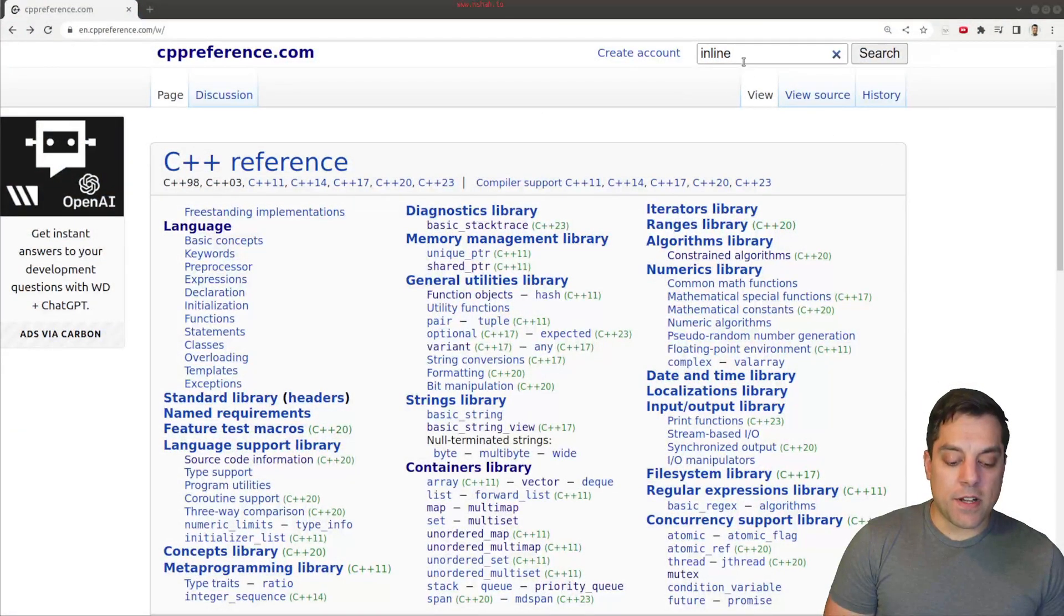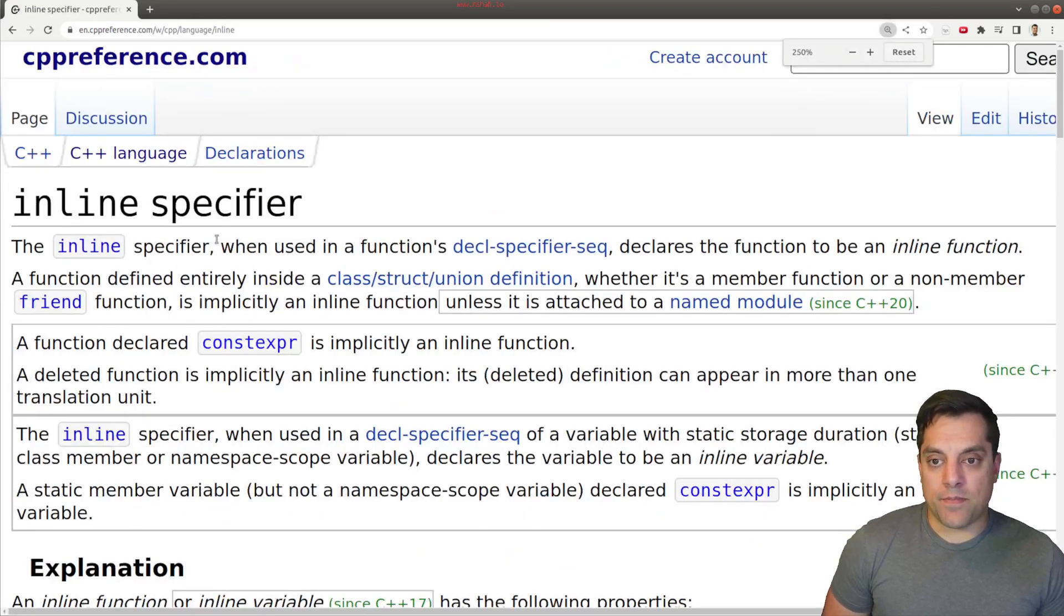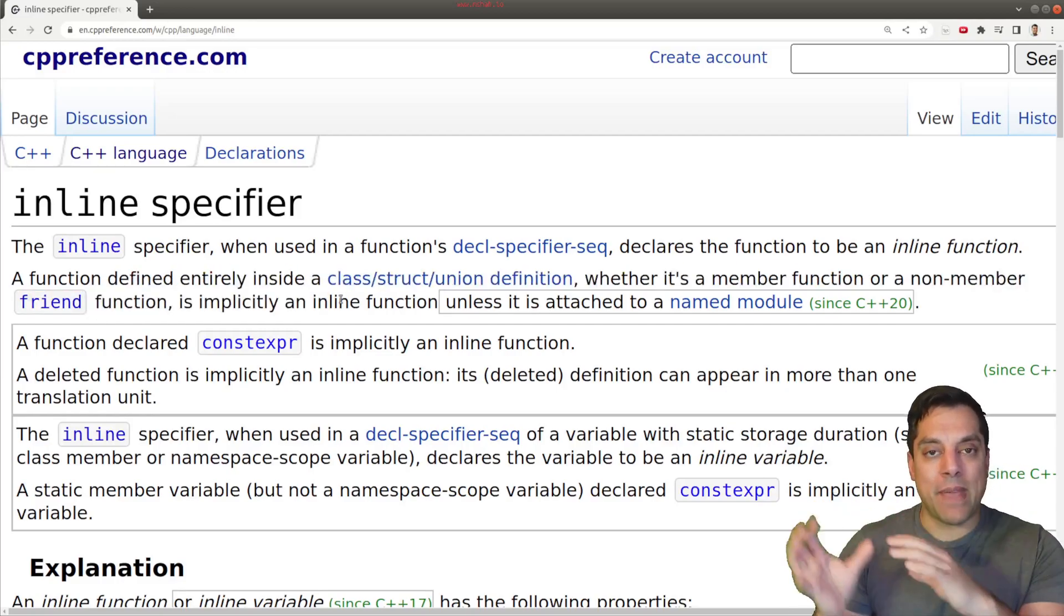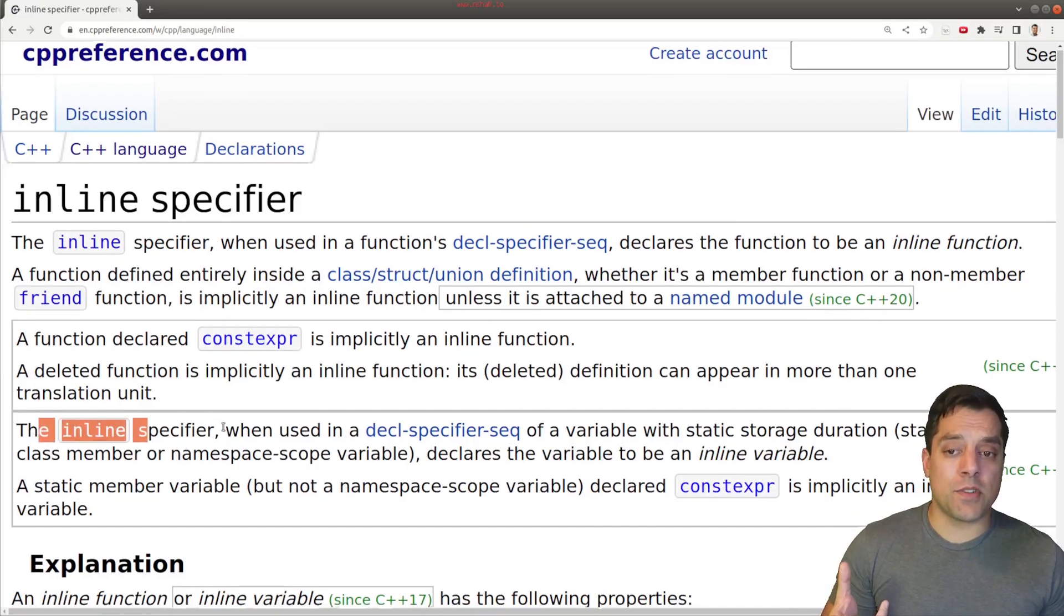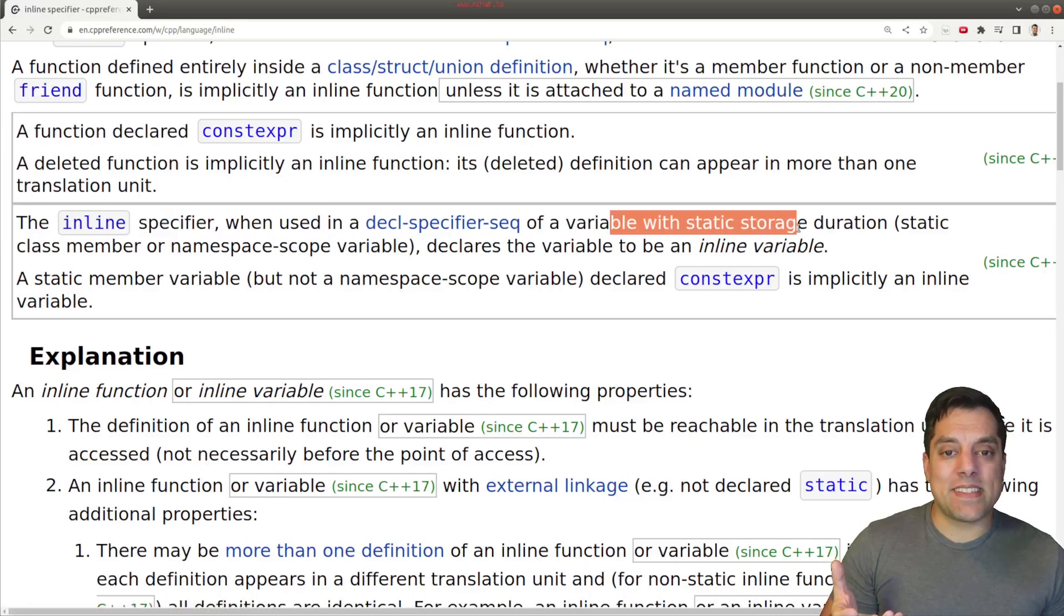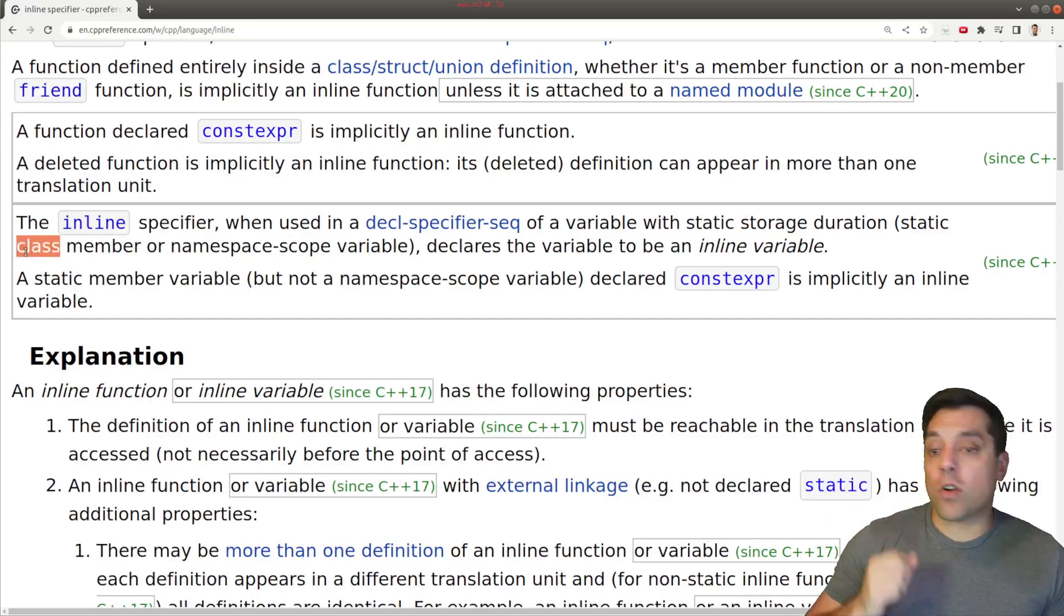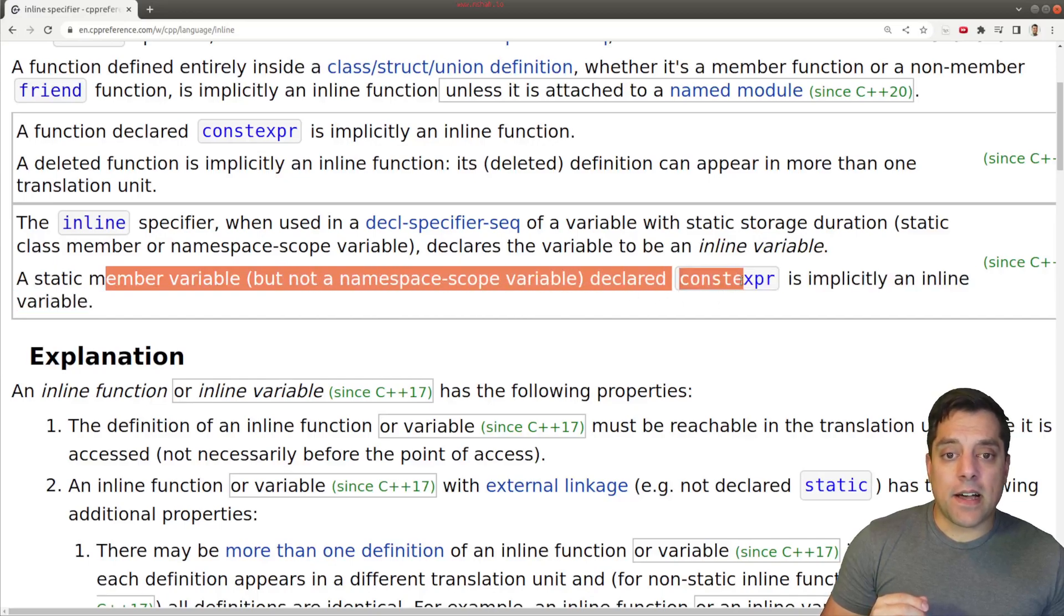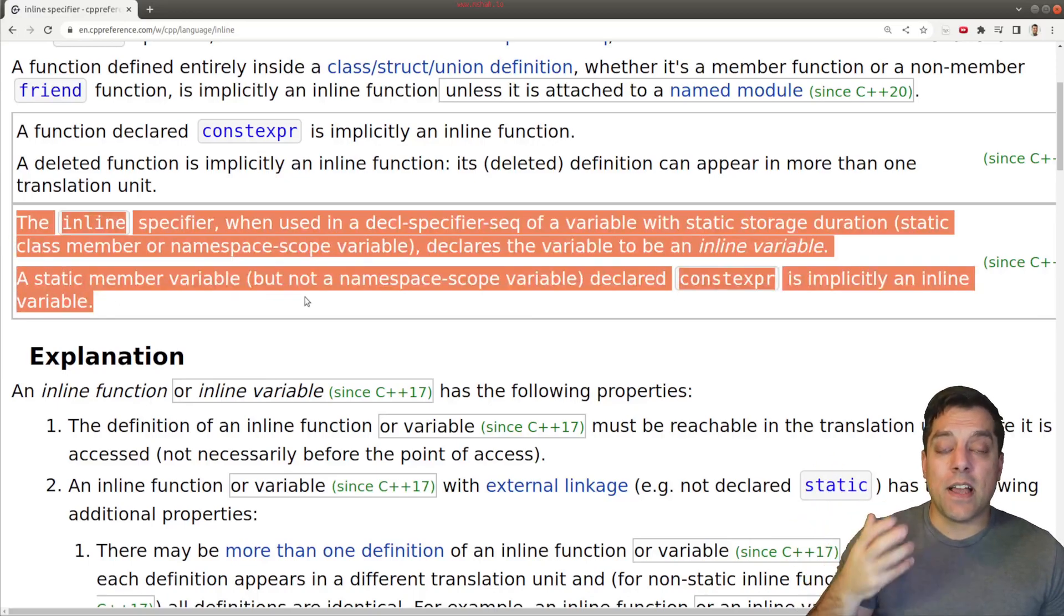So let's go ahead and look at CPP reference and see how this works. Over at CPP reference, I'm going to search for inline here. If you've been following this series, we've talked about function inlining, this ability to sort of recommend as an optimization a way to embed code into our other functions. So that's a little bit something different than what inlining means for variables. The inline specifier for declaration of a variable with static storage within a class member or struct declares the variable to be an inline variable.